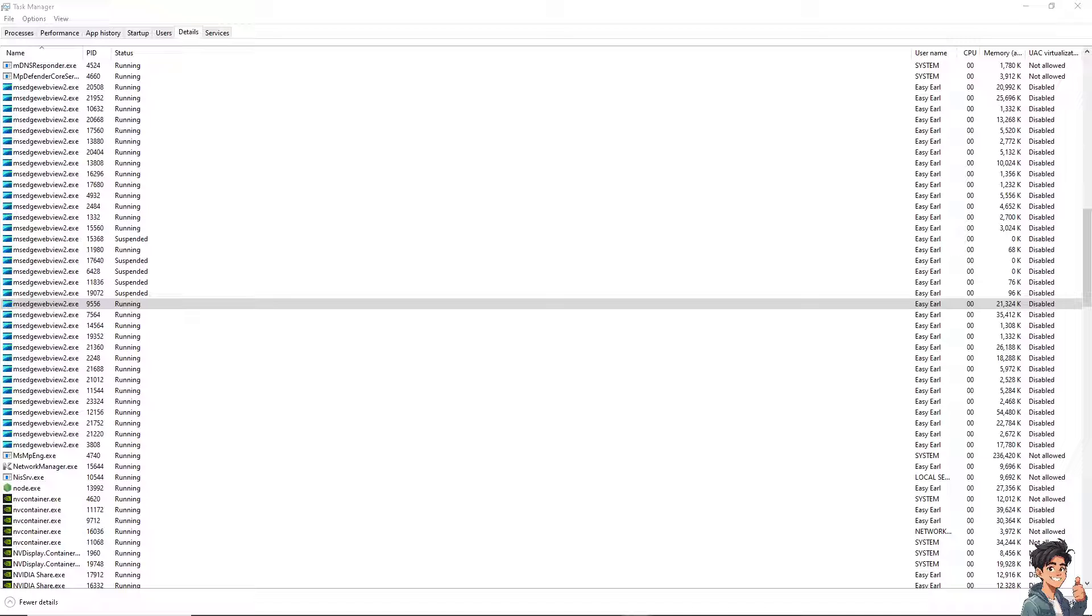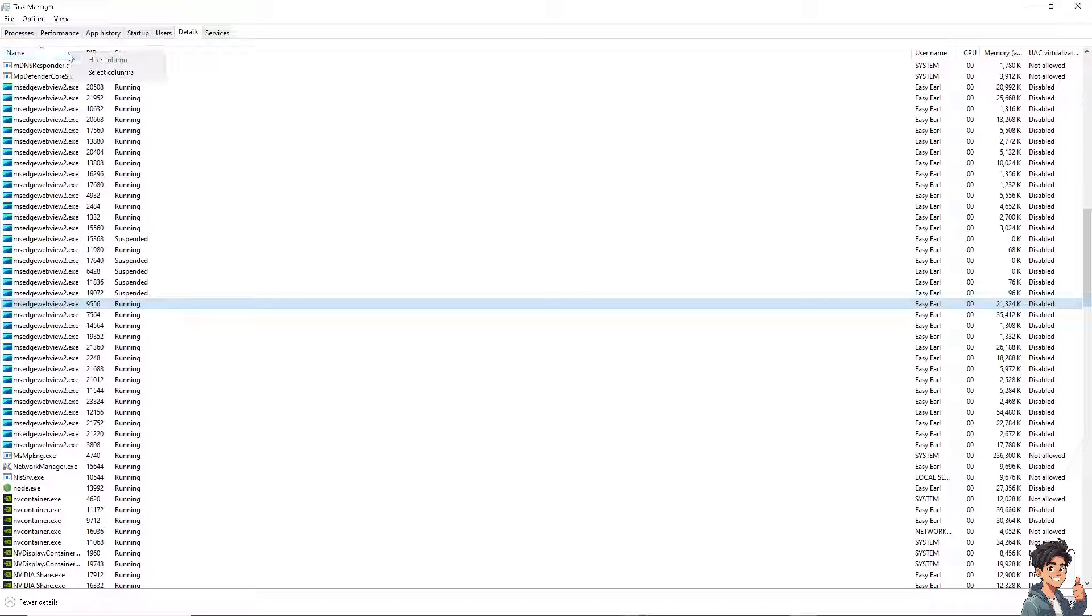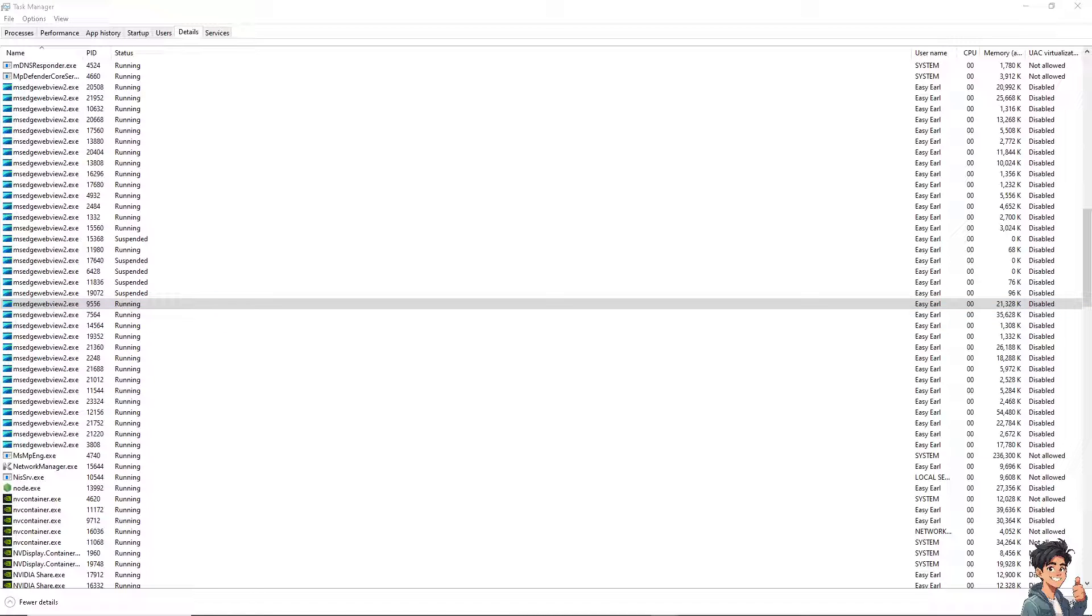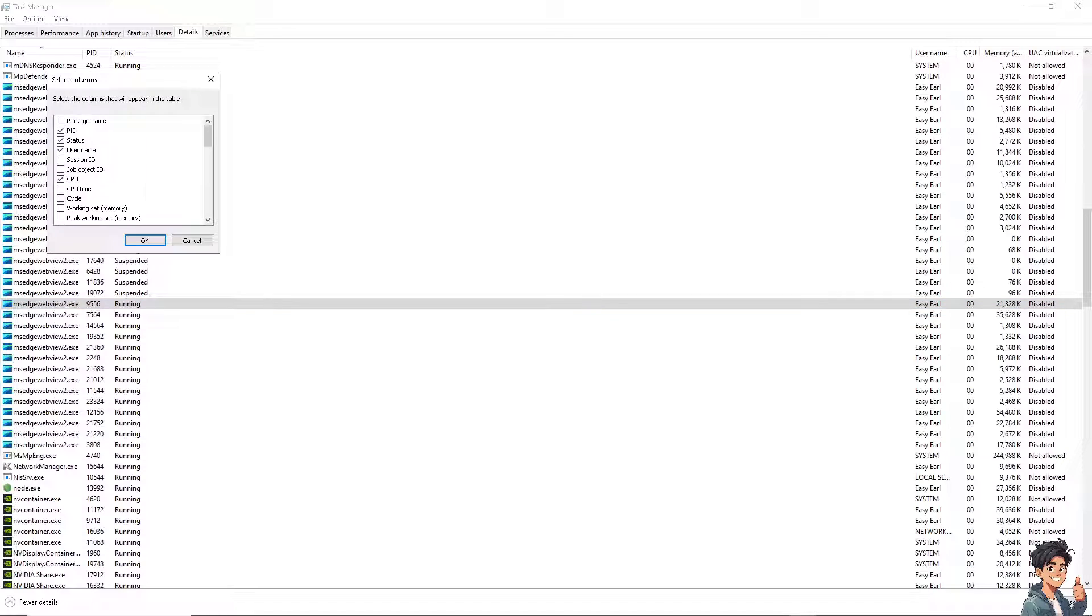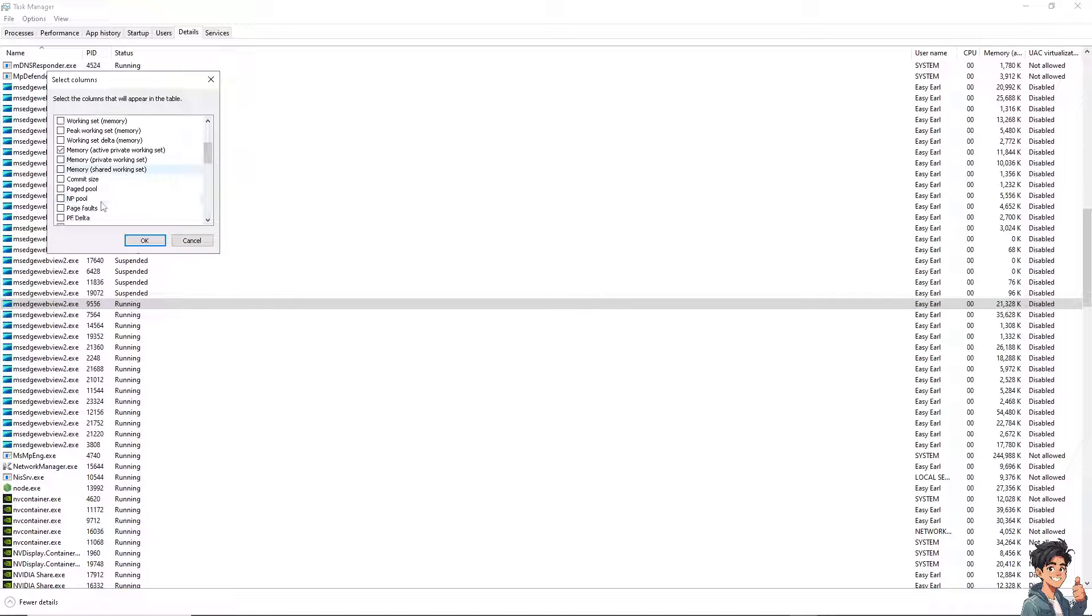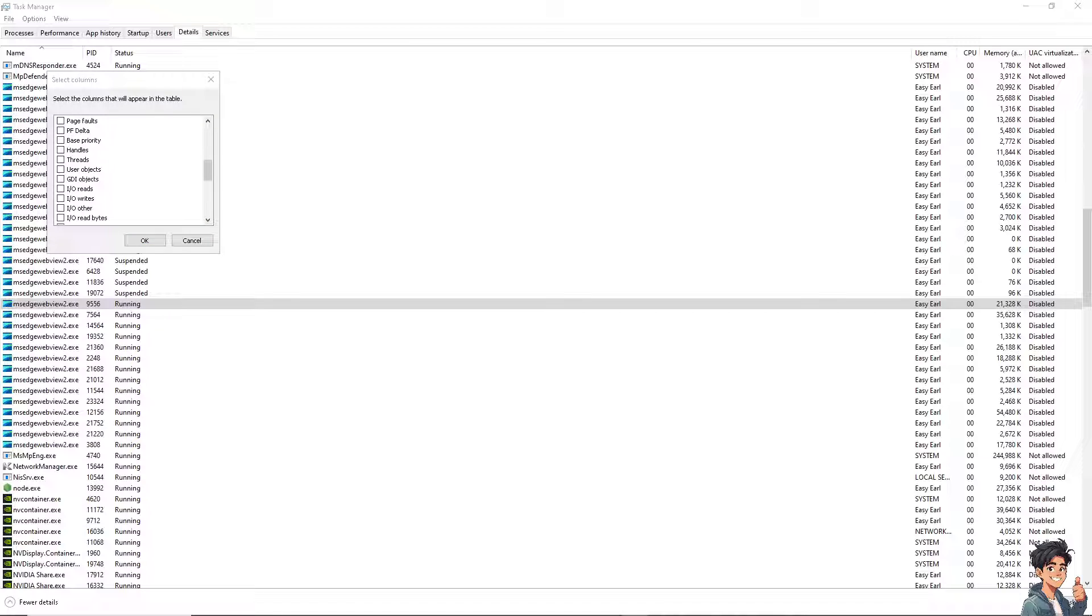What I need you to do is go to the Details section right here, right-click on the columns and headers, and from here, click on 'Select Columns.' From here, you need to hover to the GDI Objects, click on it, and click OK.